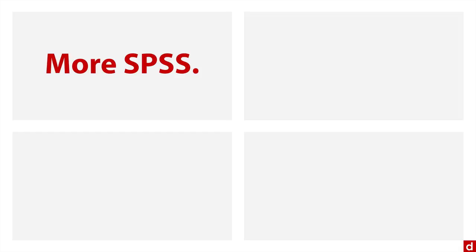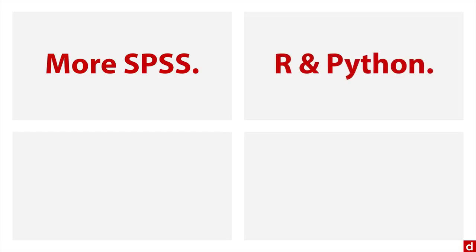Now, if you've liked what you've learned with SPSS, you may want to try branching out to some other languages. The statistical programming language R and the general purpose programming language Python are very common, powerful tools in the data science community and analytics in general. They're a great way to expand both the things that you can do with your analyses and your employment opportunities.